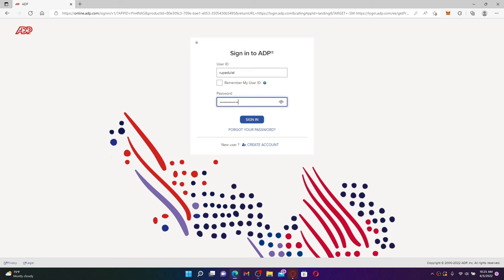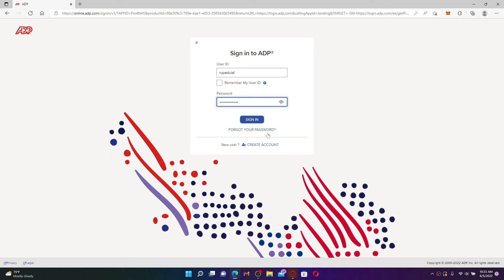In case you've forgotten your password, you can click on forgot your password link and follow the on-screen prompts so that you can reset to a new password. Finally, click the sign in button after entering your credentials correctly and you'll be able to log into your ADP employee account right away.